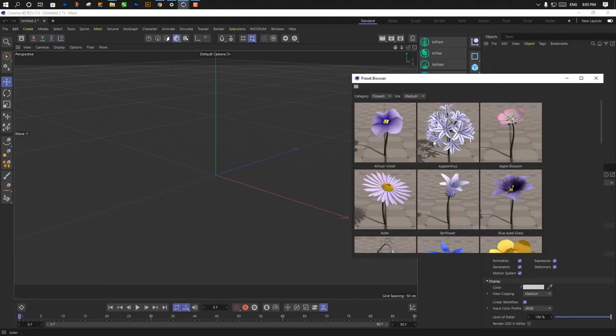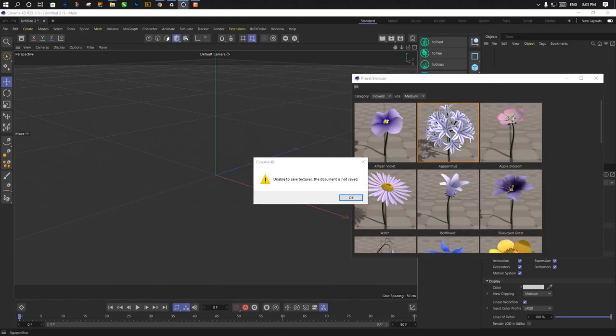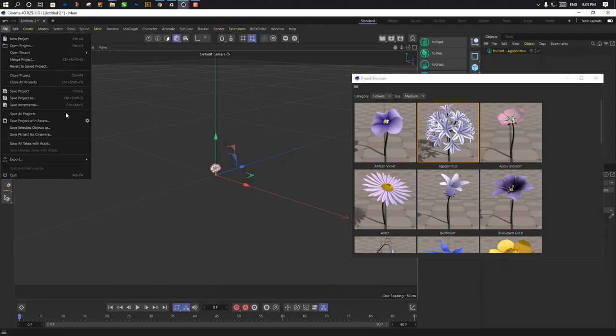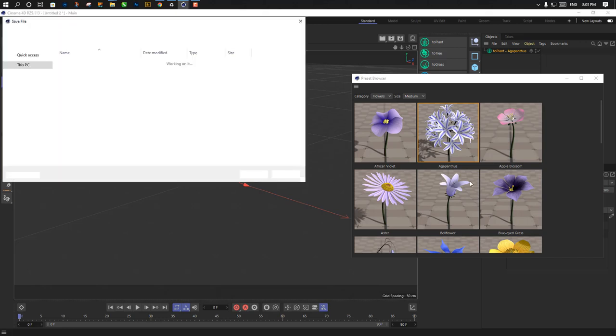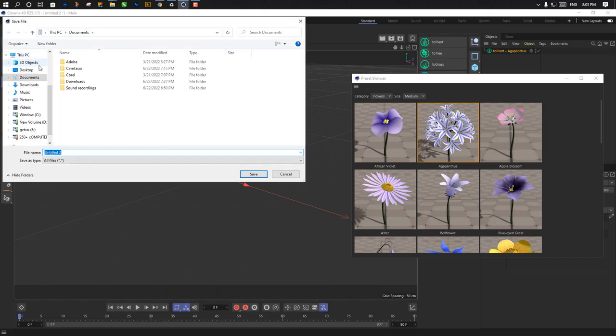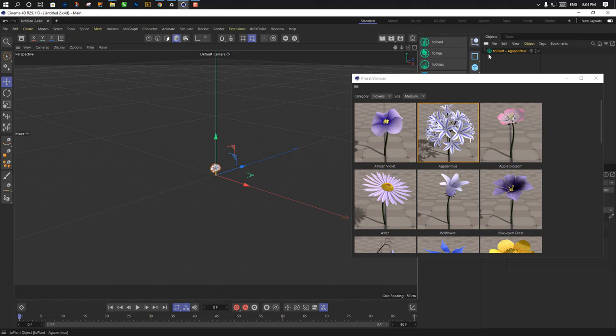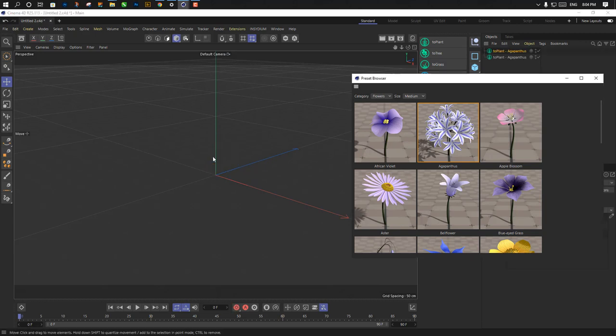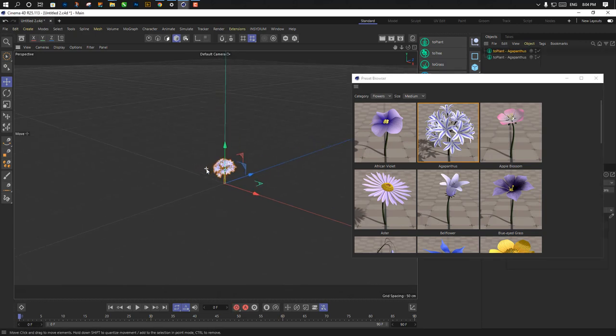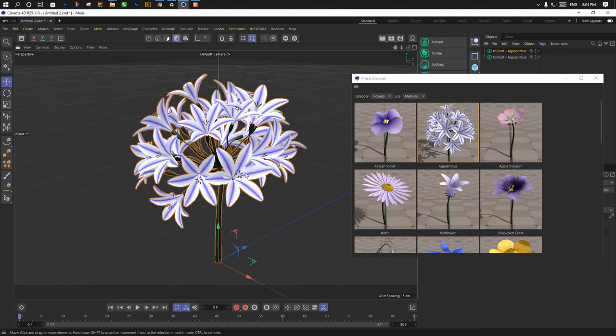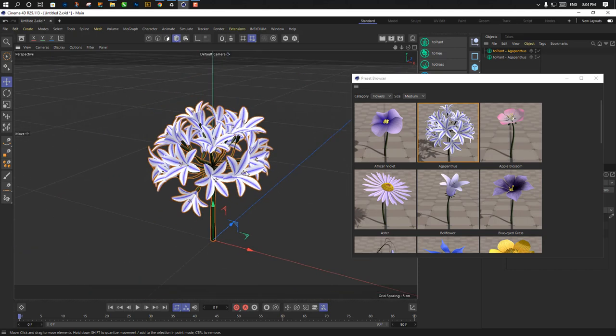Let's add this one. Unable to save texture - the document is not saved. First, we need to save that document. We just save it anywhere on desktop. Now, we just delete it and add it again. Now we get the texture.